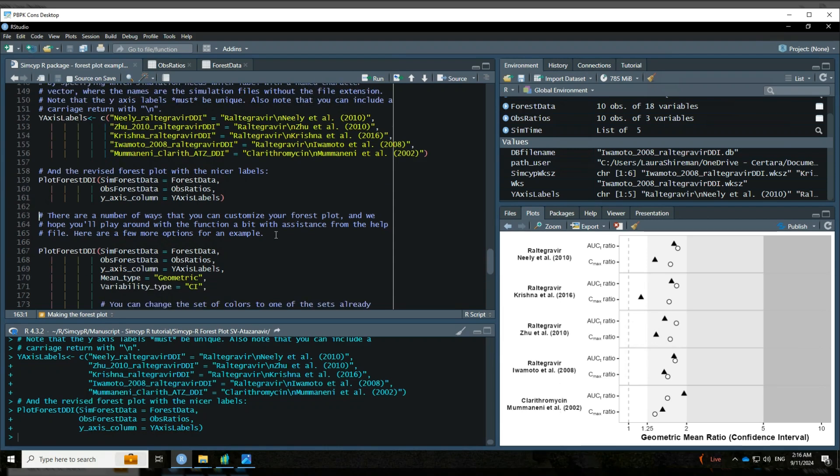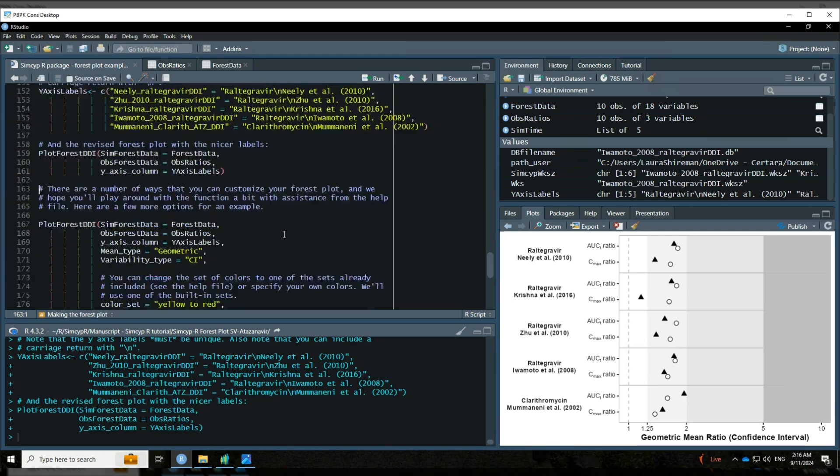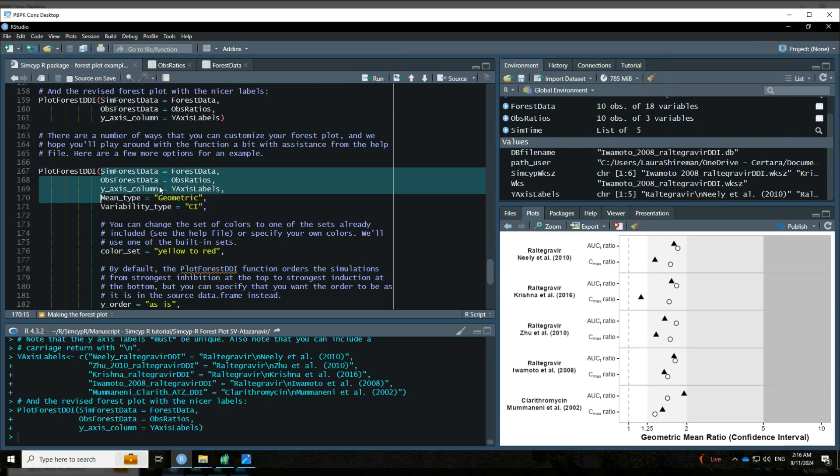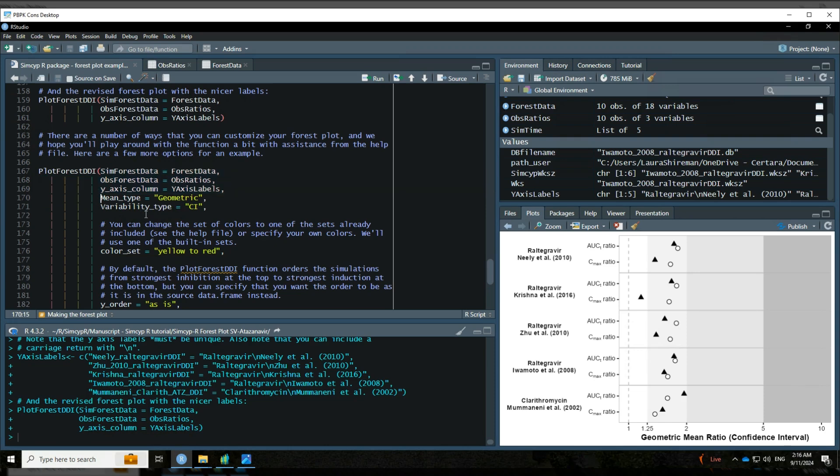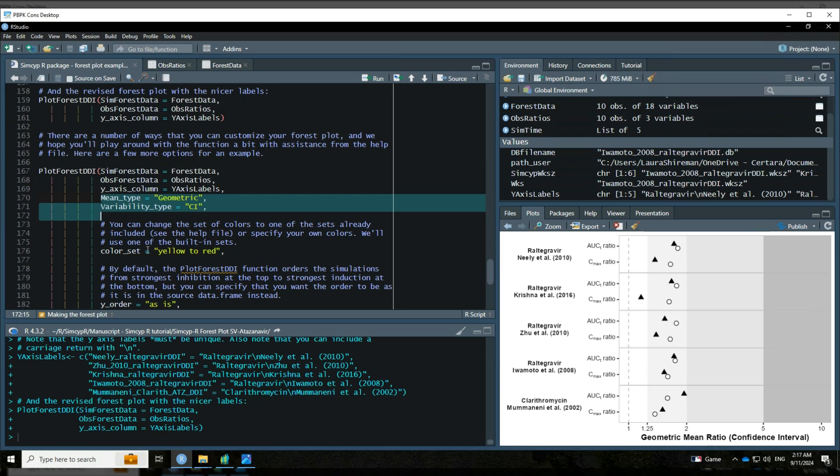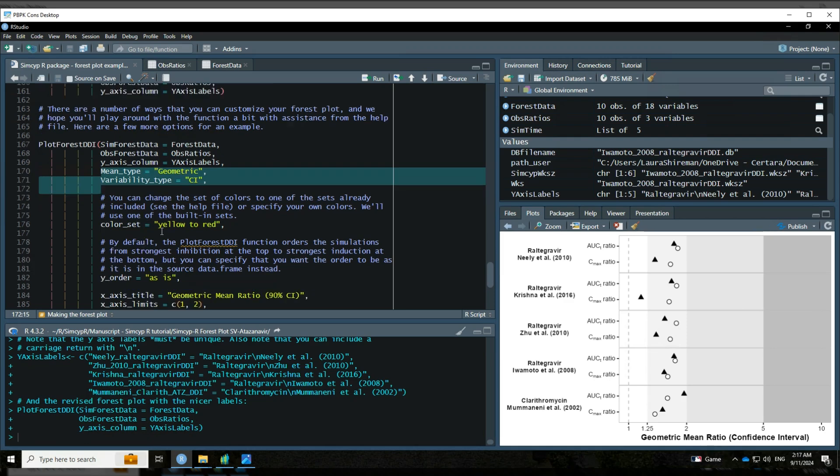All right. So there are a number of ways that you can customize your forest plot. And we really hope that you'll play around with the function a bit and also take a look at the help file to try to see what the different options are. But here are just a few options just to give you some examples of things that you can do. So we're going to start with what we've already done. We've got our simulated and our observed data. We've made these pretty y-axis labels. This is actually the default settings, but you can specify exactly what mean type and variability type you want. There are some different options listed in the help file that I encourage you to check out.